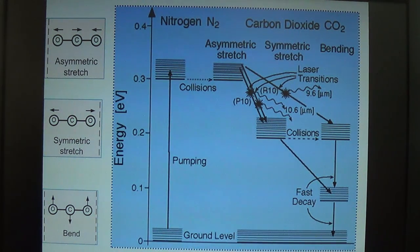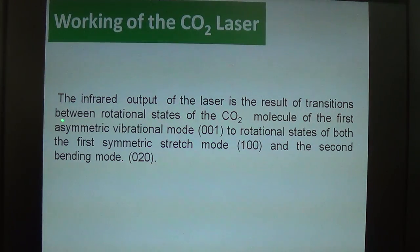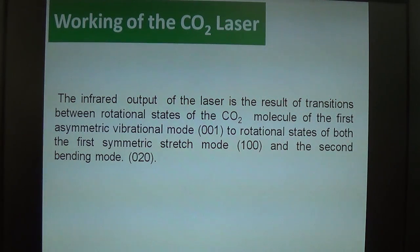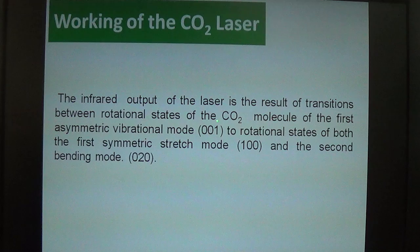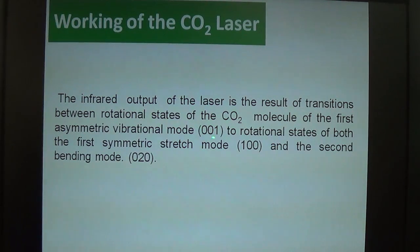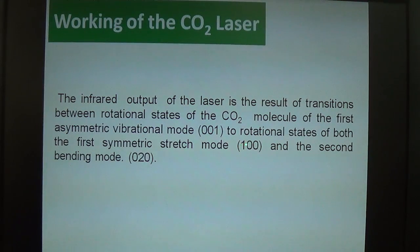The infrared output of the CO2 laser at 10.6 and 9.6 micrometers results from transitions between rotational states of the CO2 molecules. Specifically, it is the transition from the first asymmetric vibrational mode, represented by the code 001, to two different rotational states: the first symmetric mode represented by 100, and the second represented by 020.